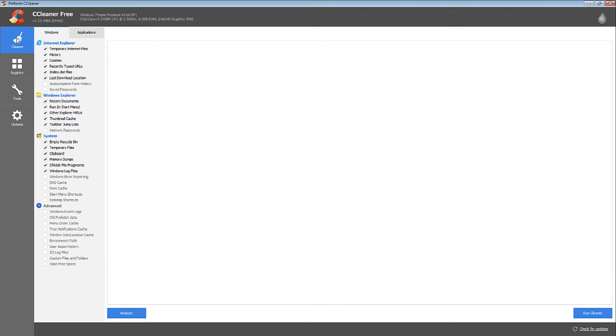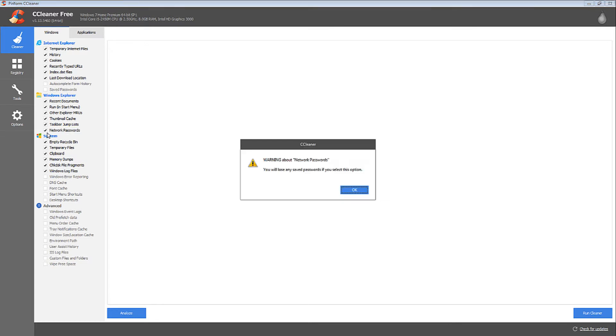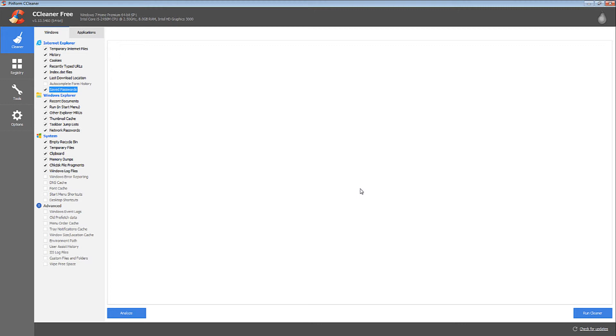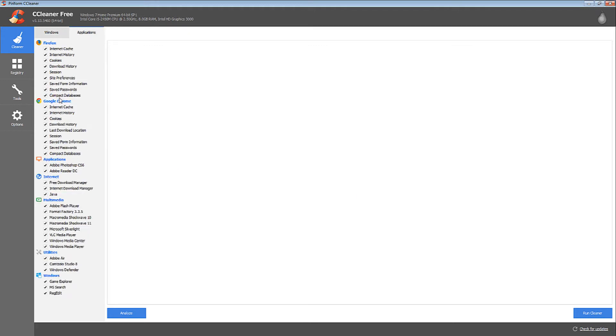If you want to select the saved passwords and other files, please click the tick button. A message will pop up—don't worry, just click OK.